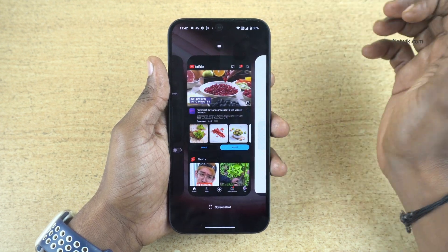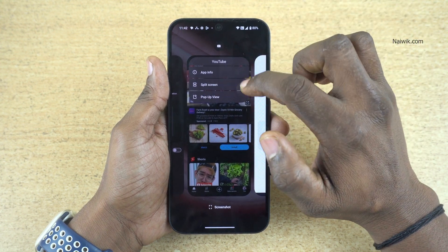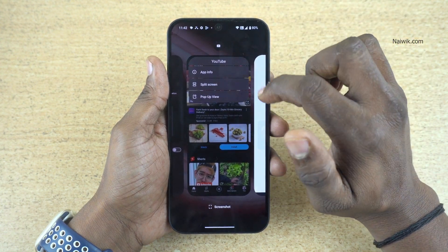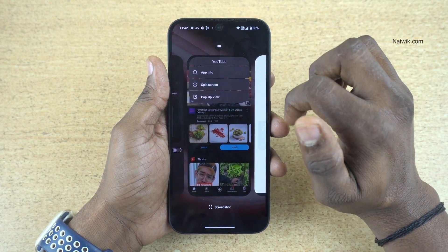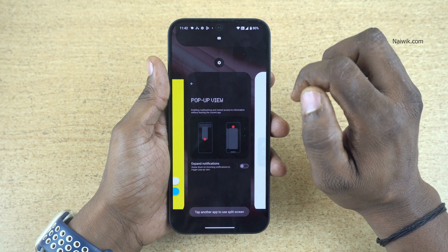At the top you will have the logo. Click on the logo. Now you will get three options: App info, split screen, and pop-up view. Simply select split screen.